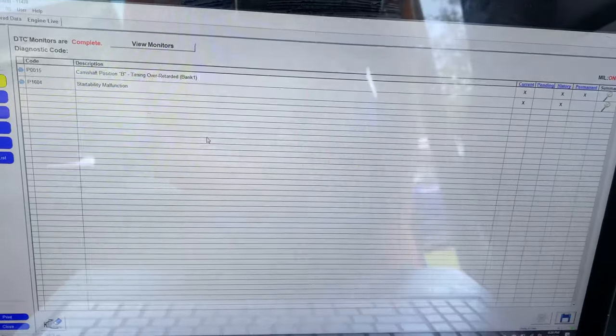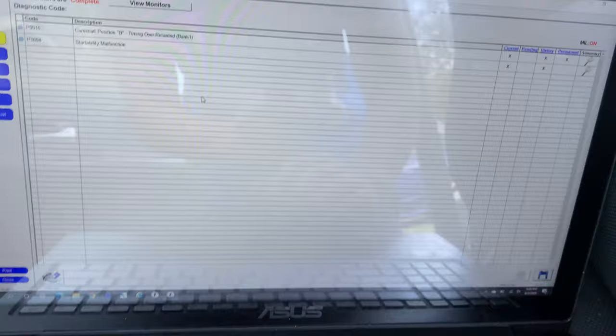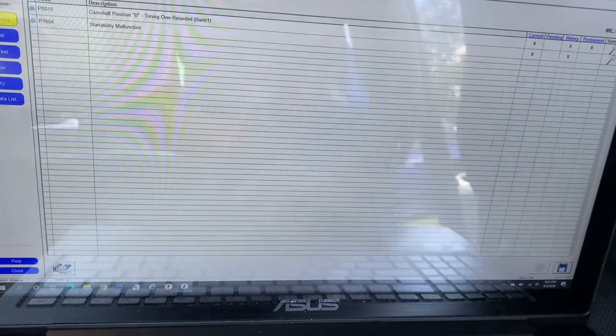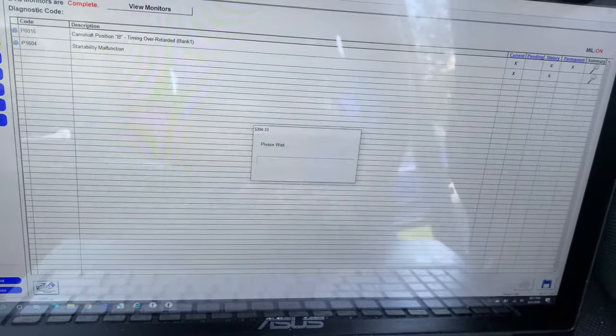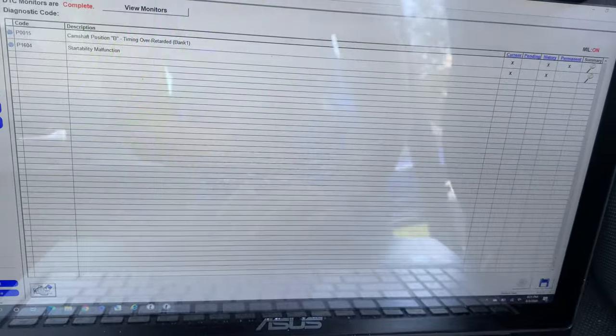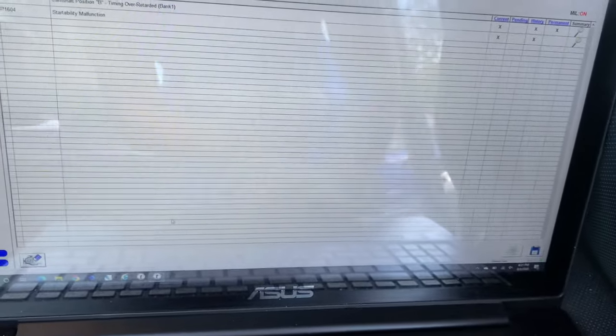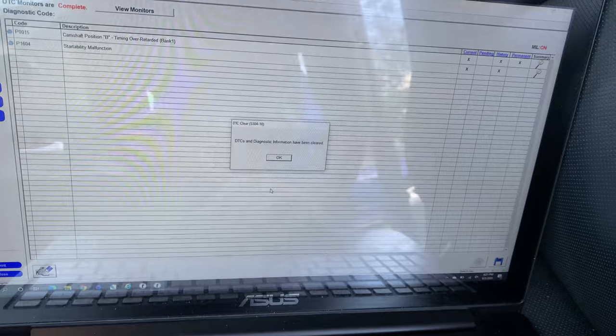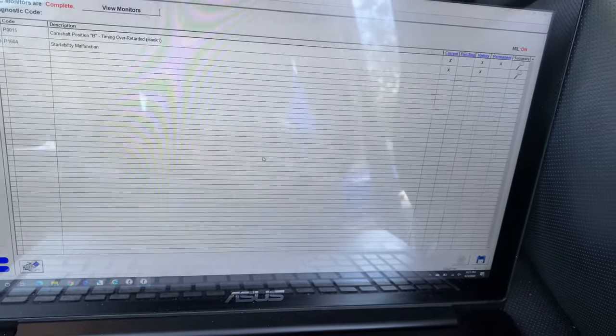I looked on the internet and that code is a bad sign. I'm probably just going to reset the code now and see if it comes back right away. You just hit reset down here and it'll clear the codes out, and I'll see if they come back after being cleared.